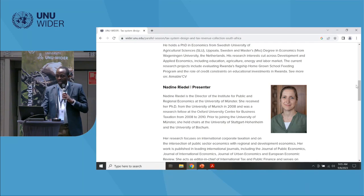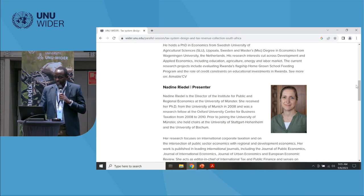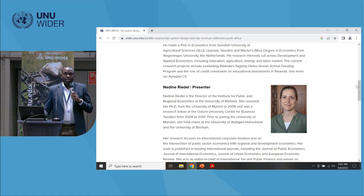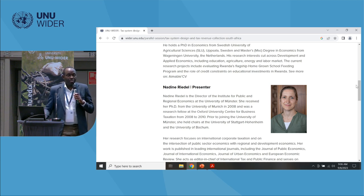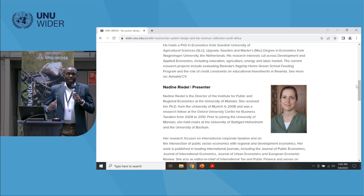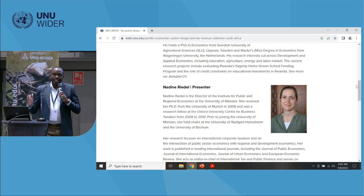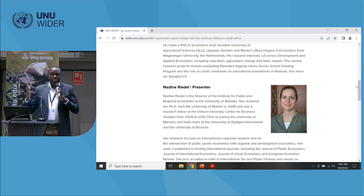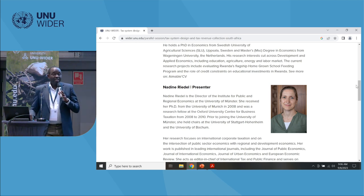In this session, we are going to have the first presentation by Professor Nadine, who is the director of the Institute of Public and Regional Economics at the University of Münster. She is also one of the work stream leads at the SA-TID program. This is a tripartite program between National Treasury, South African Revenue Services, and UNU-WIDER, where a tax data lab was established at National Treasury in collaboration with SARS to bring in big data sets and help researchers provide relevant evidence-based research.